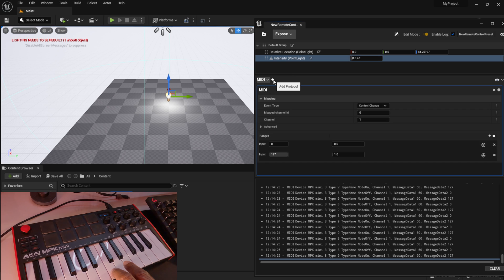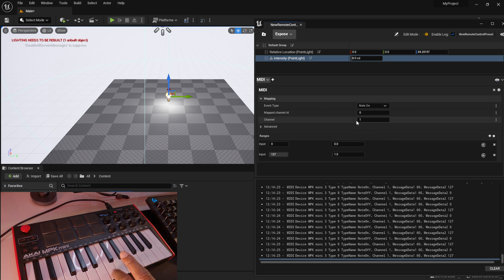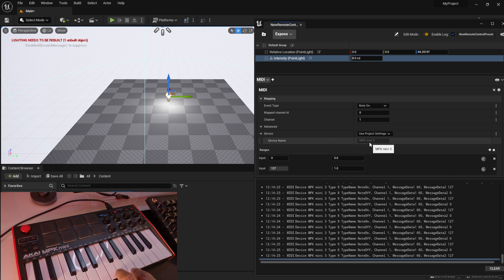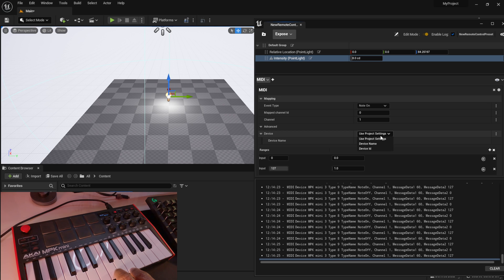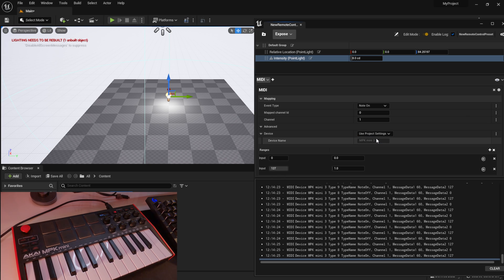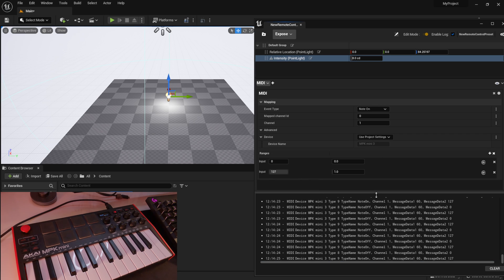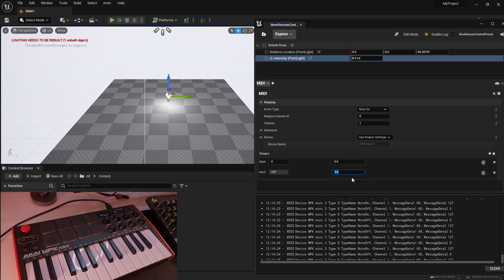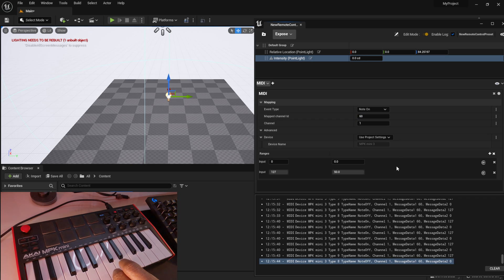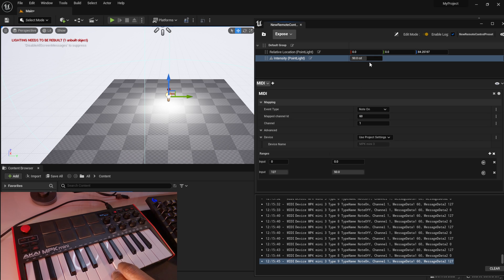Click on the Intensity property, hit the plus symbol, and change the type to Note On — this controls it like flipping a switch. Under Advanced Settings you can change the Device Name per binding if you have multiple MIDI controllers, but I'll stick with Project Settings. Set the attribute value to 50 and the Map ID channel to 60 to match the key. Now when I hold the key down the intensity goes to 50, and when I let go it returns to zero.